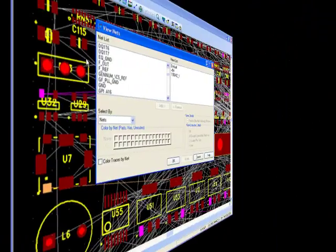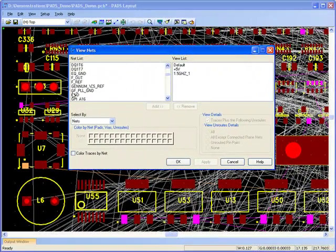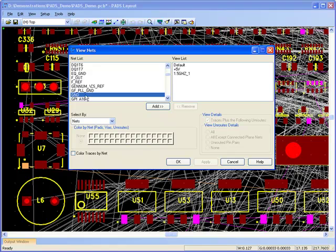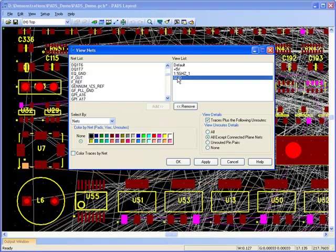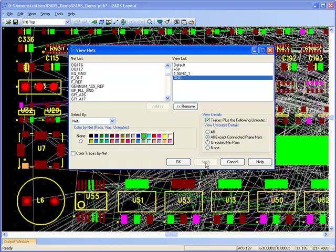Individual nets can be colored to provide useful feedback prior to placement on the distribution of power, ground and critical nets within the design.